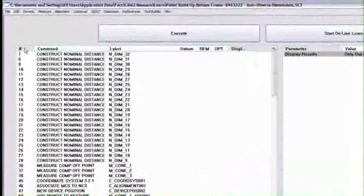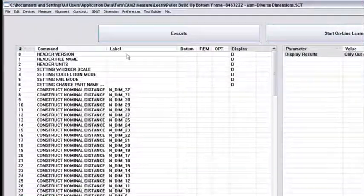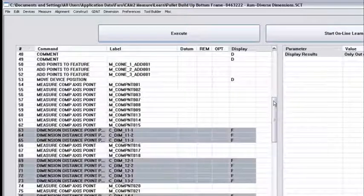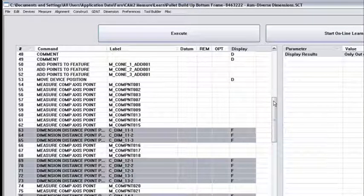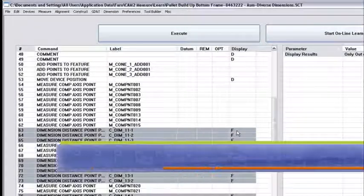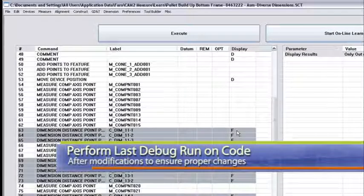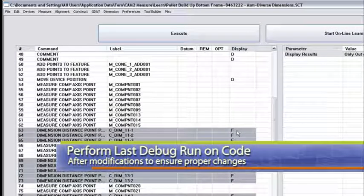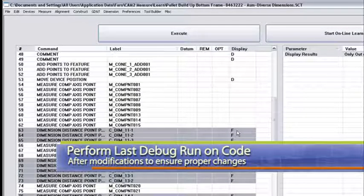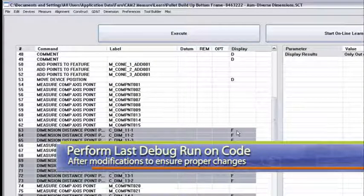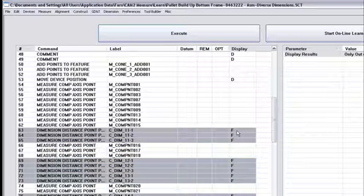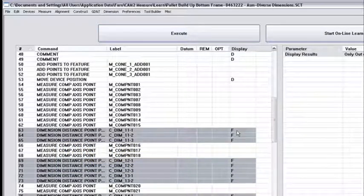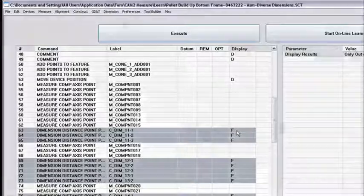If I go back up to the top and click here to sort by line number, what I usually do after making any changes—even something as simple as turning the display to show only out-of-tolerance results—is go through debug one more time to make sure I haven't changed something I didn't want to change. So I'm going to debug one more time, then pack this tool up and hand it off.